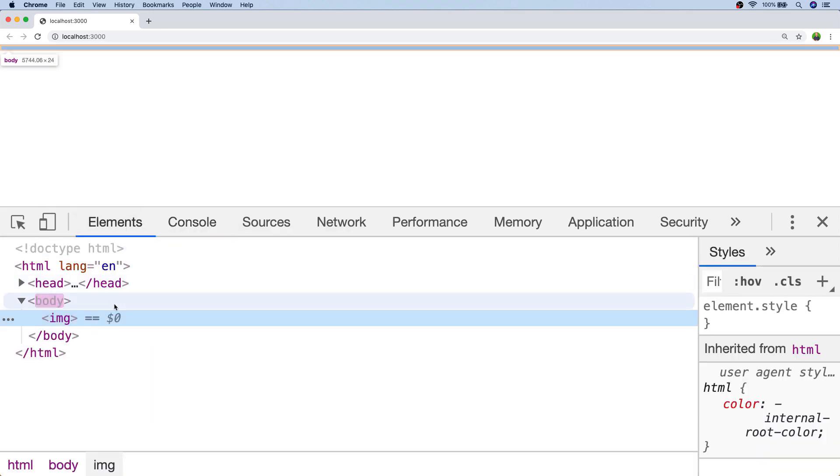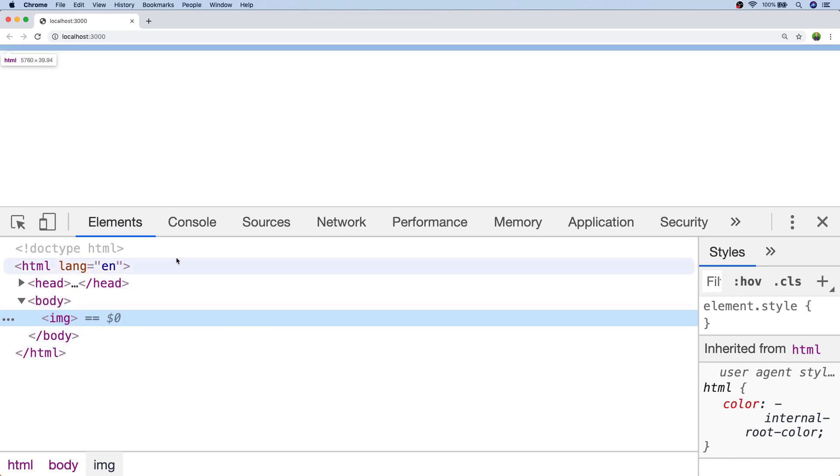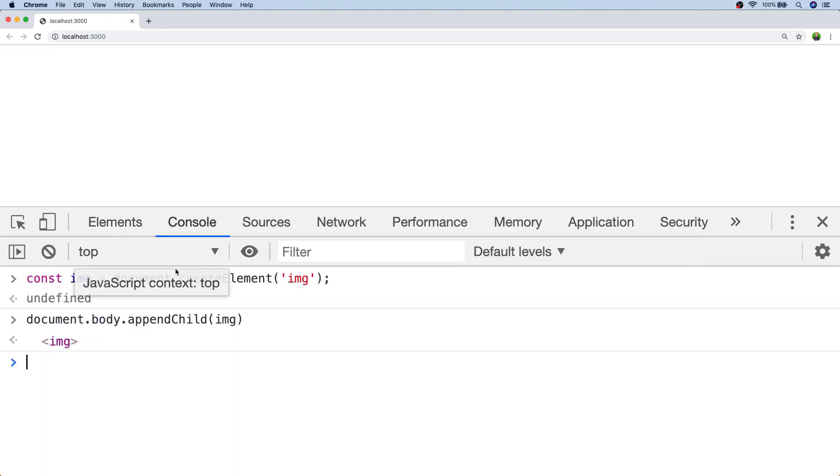So we can see in our inspector that we've got the image tag now appended to our body and all we need to do with our JavaScript code is to update the source attribute to load in an image.